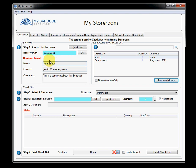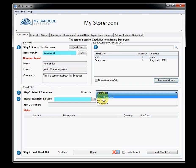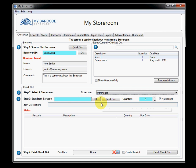Now, I've selected a borrower. Time to go to step two. Select a storeroom. Now, I'm pretty happy with the warehouse. So, I'll go to step three, scan item barcode.